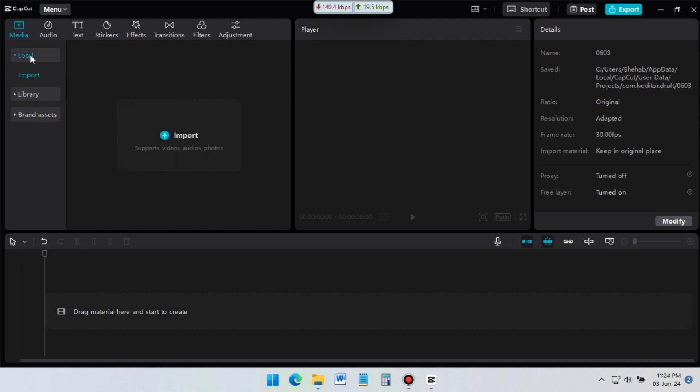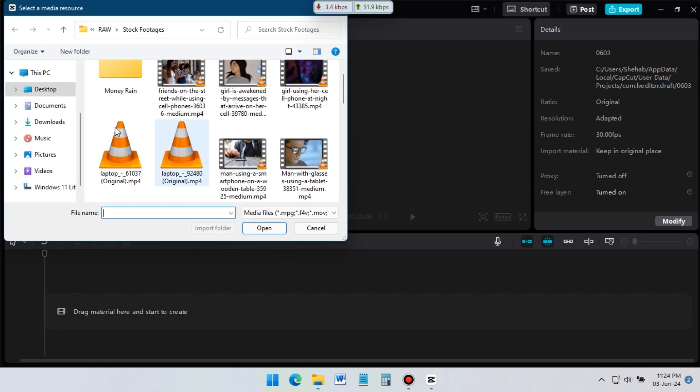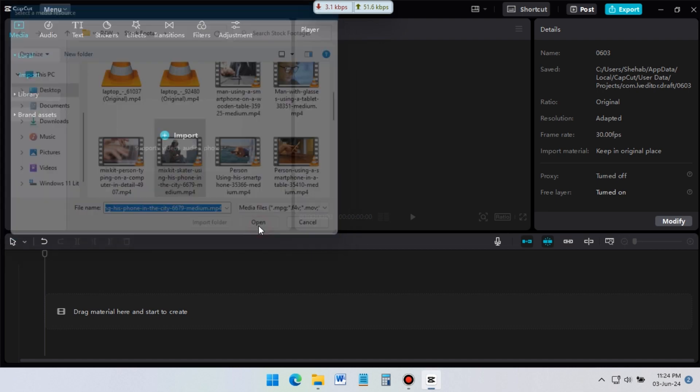Now, let's start video editing by importing files. To import any video or audio file, just click on this import icon, and then select any video from folder.